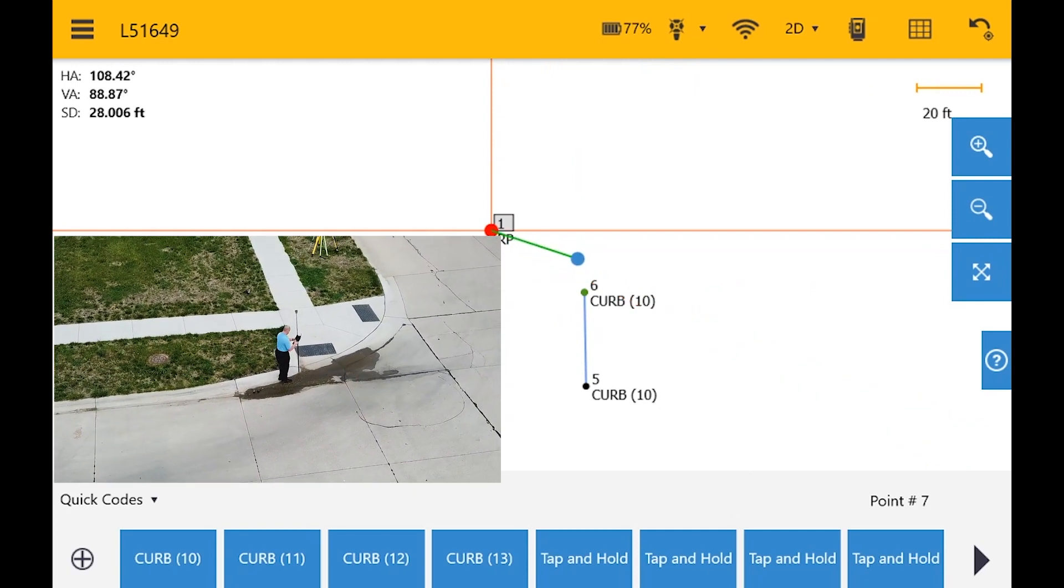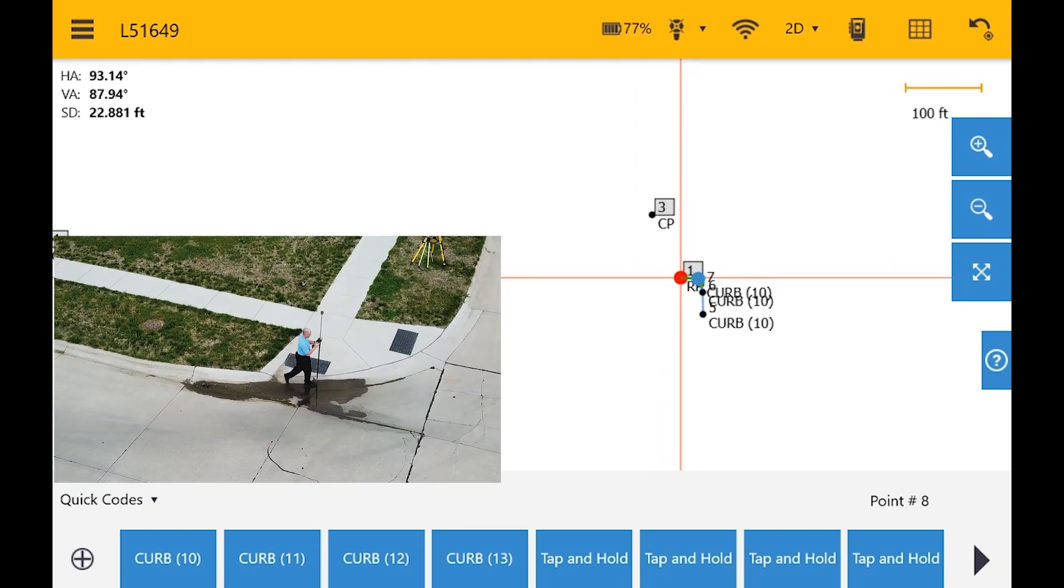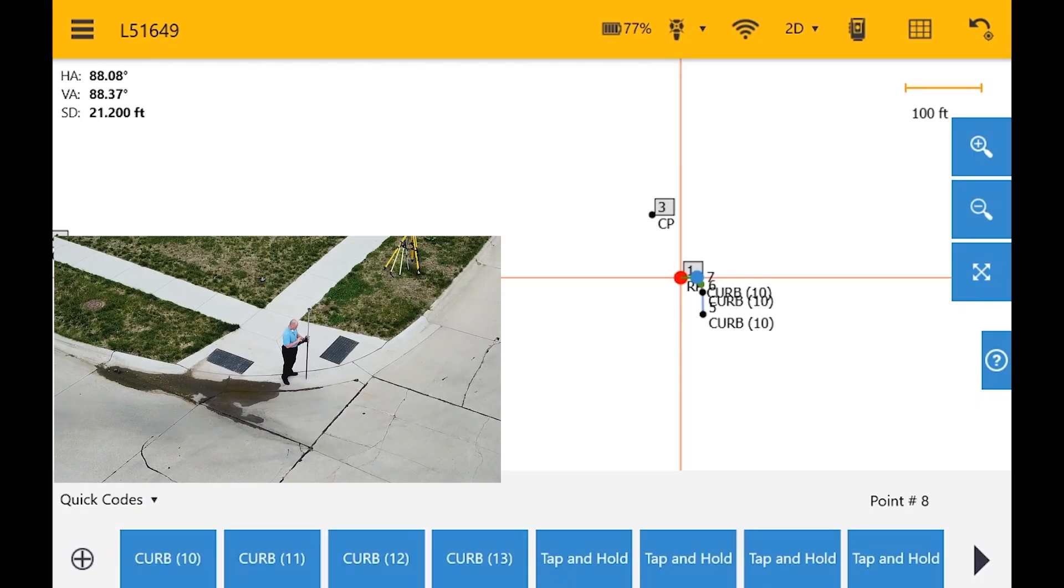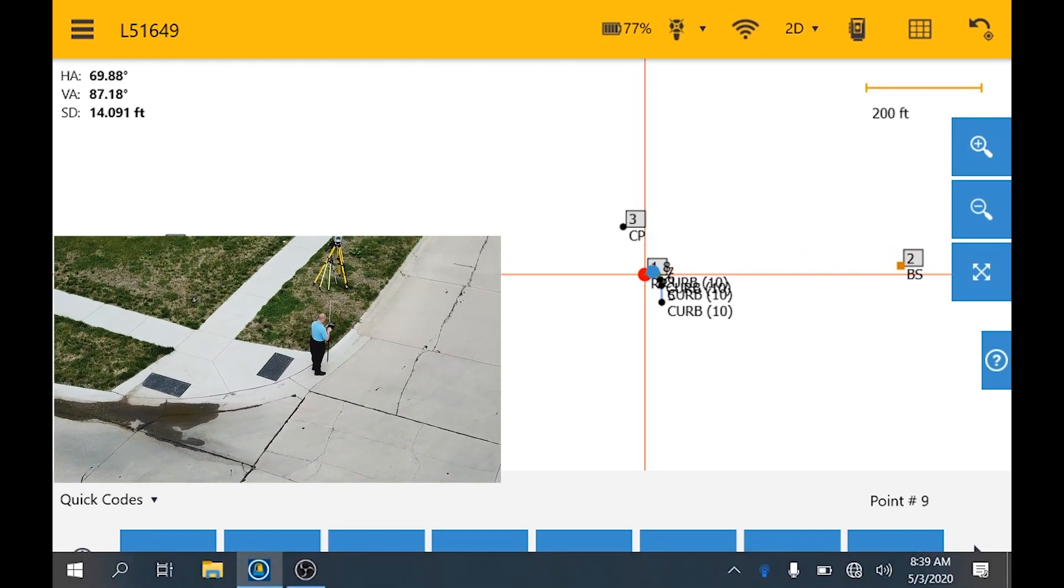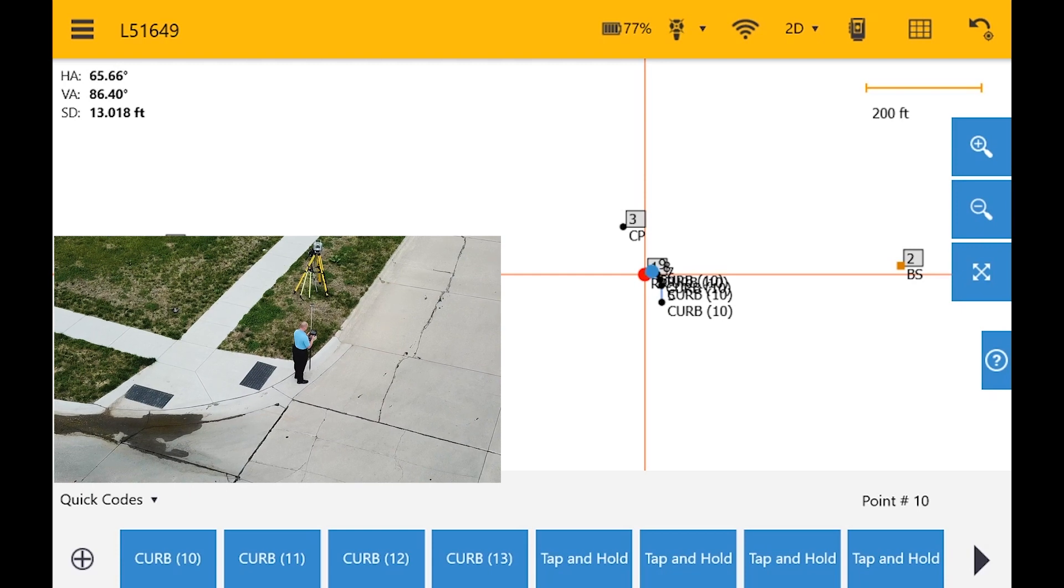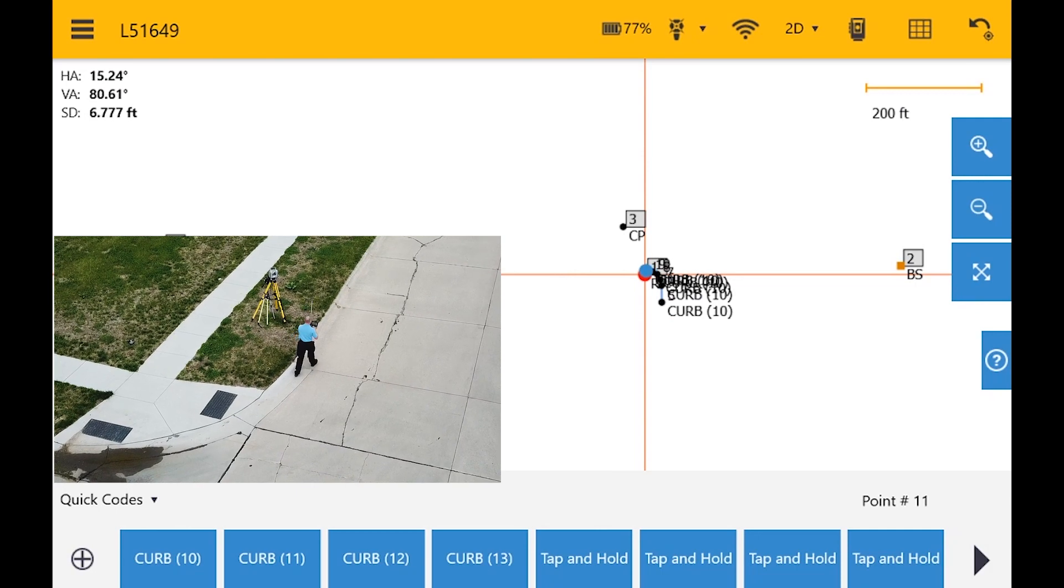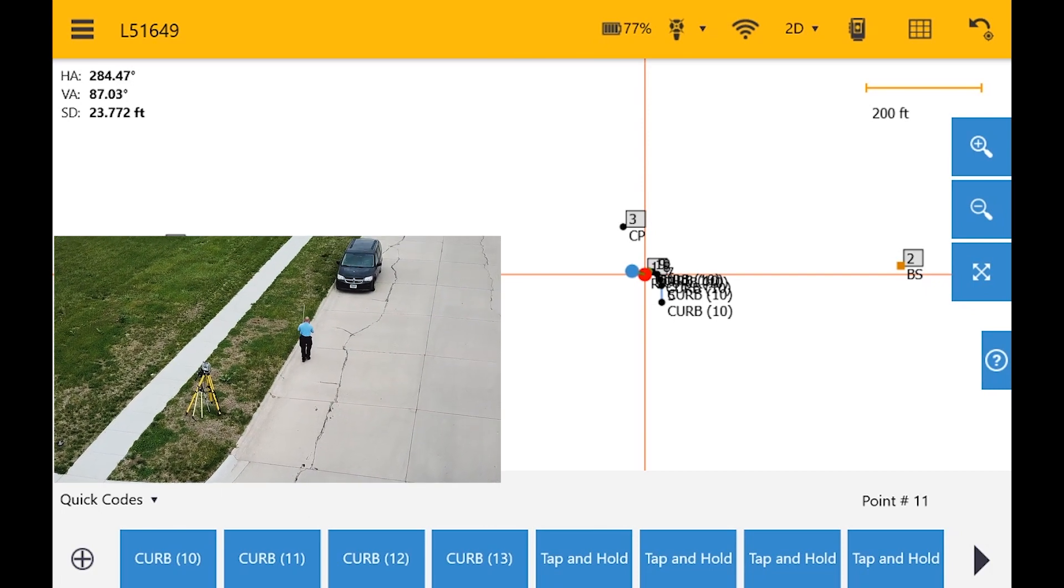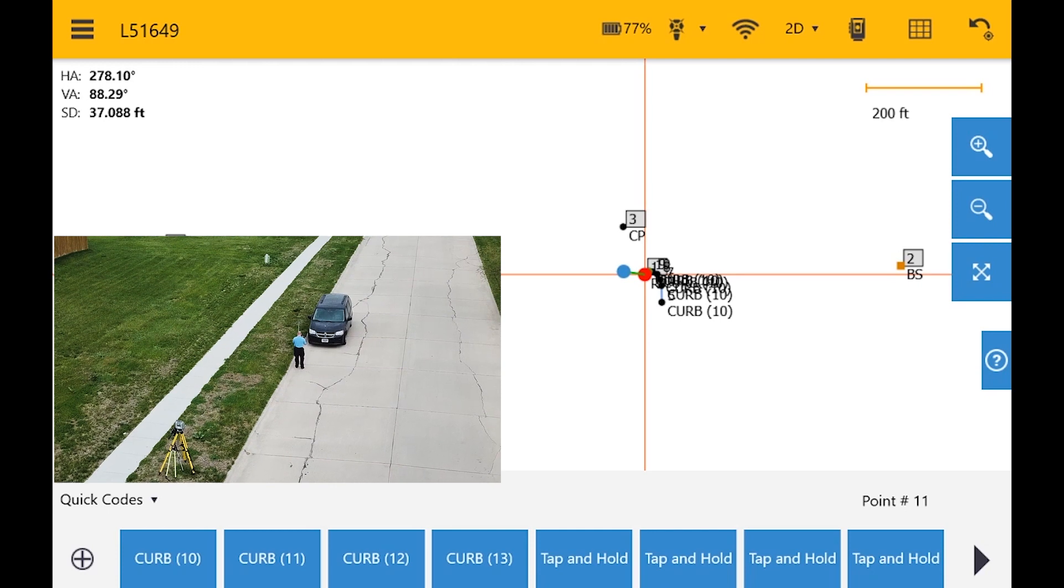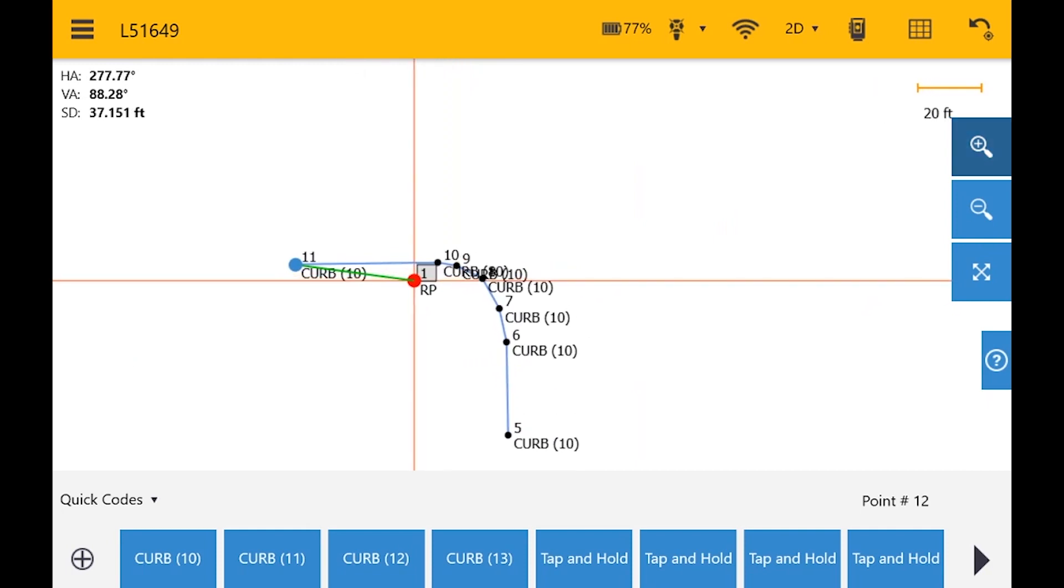As I work my way around the curb, I'm going to be keeping track of the curb. And now when I zoom in, we can see that it's done all of my line work for me.